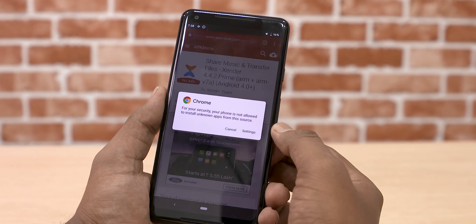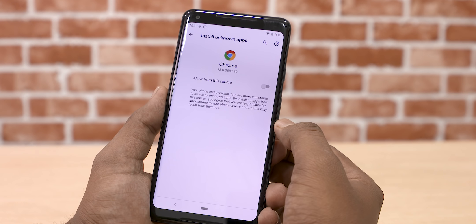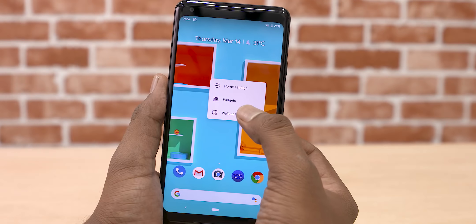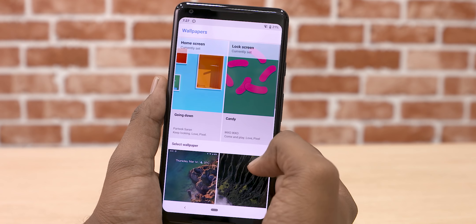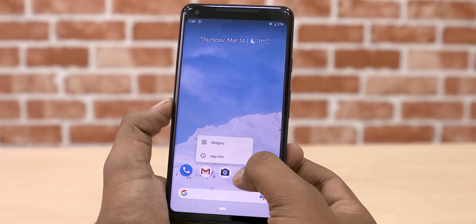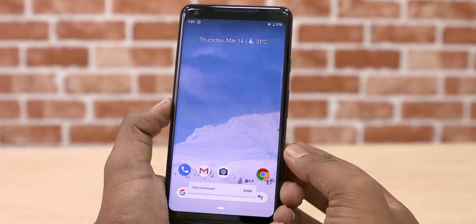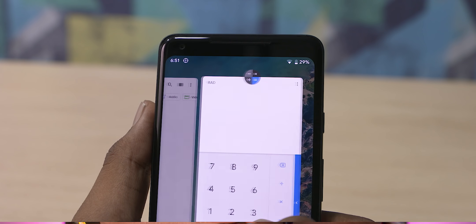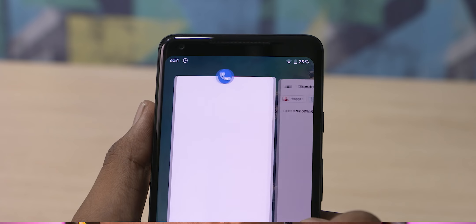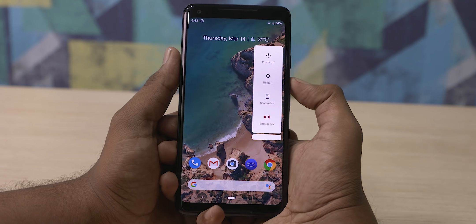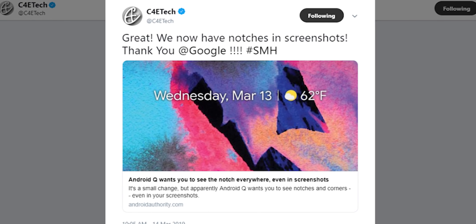There are major and minor changes in Android Q. For example, you can use a material design makeover. You can delete an icon or widget on the home screen. If you click on the Toast notification button, you can edit it. In the multitasking menu, cards have rounded corners. In the power button menu, you have an emergency option. In the screenshot, you have notch rounded corners.